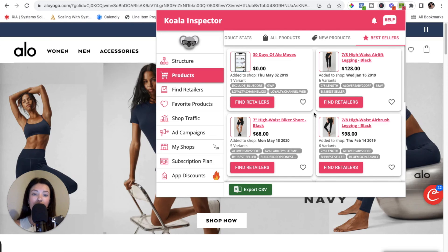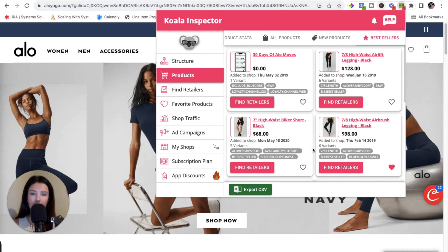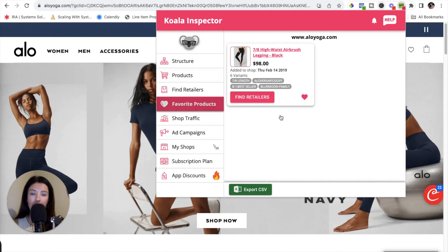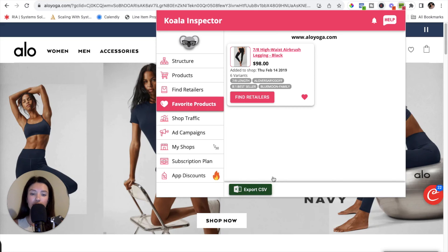Another thing you can do from this tab is favorite different products you like. Just click the little heart and it gets added to your favorite products tab. On the favorite products tab, all your favorited products are in one spot, saving you time so you don't have to sift through everything again. You can also use the Export CSV feature from the favorite products tab — just favorite the ones you want and then click Export CSV.